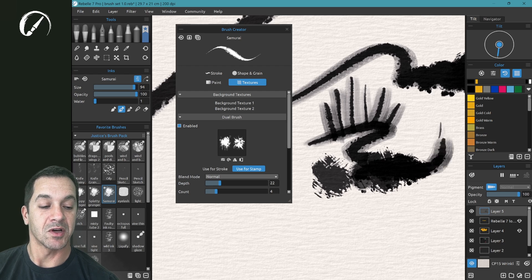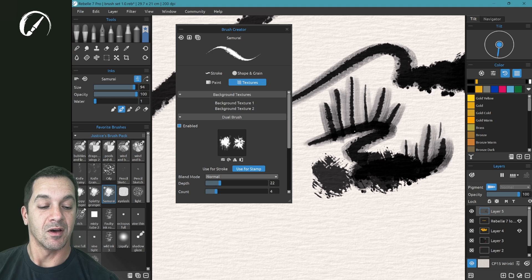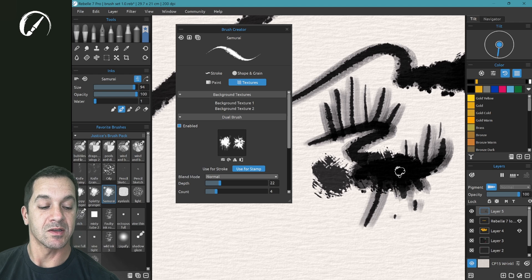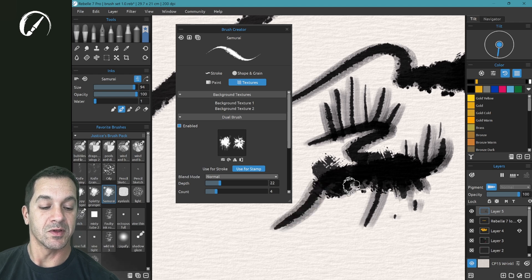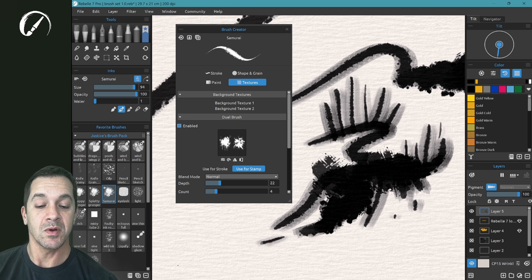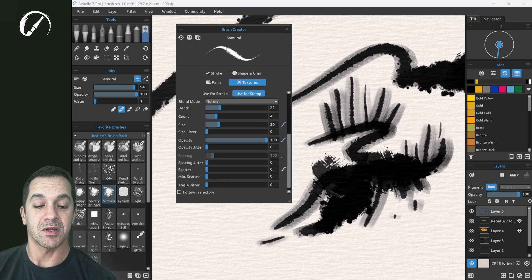I can have it adjust based off of pressure, which elements show up, which ones do not. Look how wonderful this is. Really a cool brush, and there's a lot of options here.